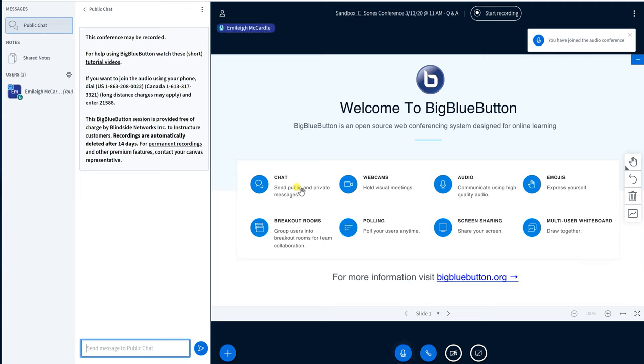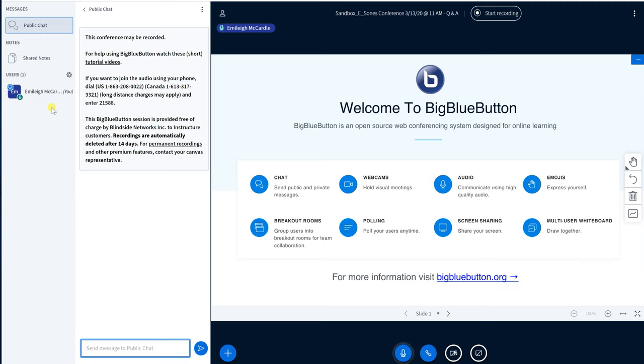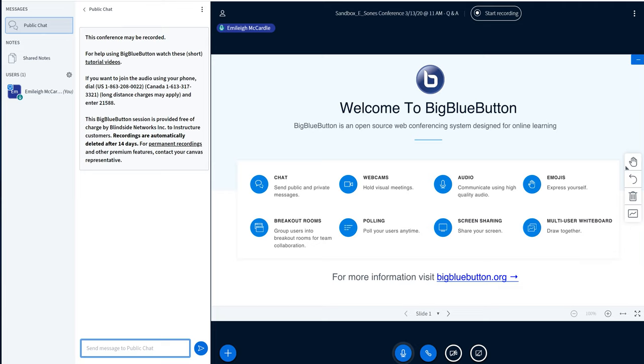You are currently the only person in this conference. All right, so this is the interface that you have for the Canvas conferences. A couple things here. Your students will show up on the left hand side under users so as they're coming in it will say so and so join the conference. It will also say if you're the only one in the conference. So if somebody joins and then leaves it will say you're the only one in the conference.